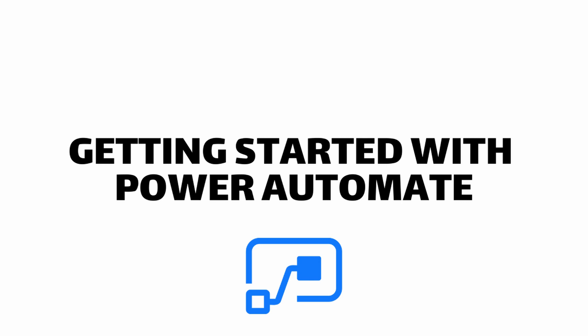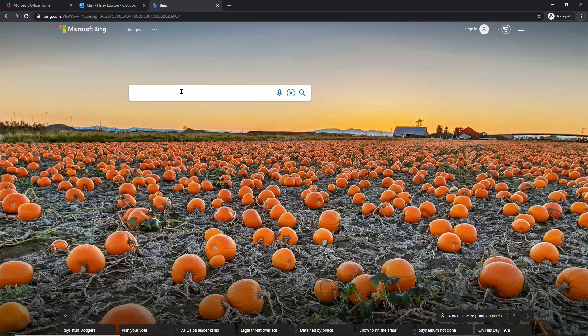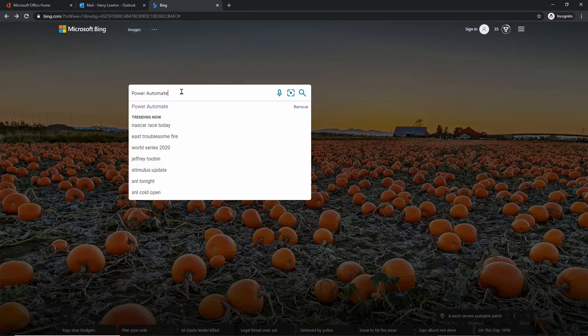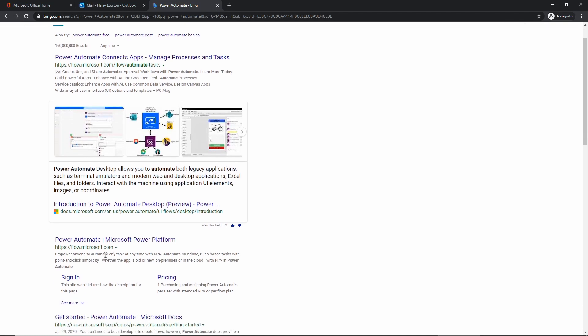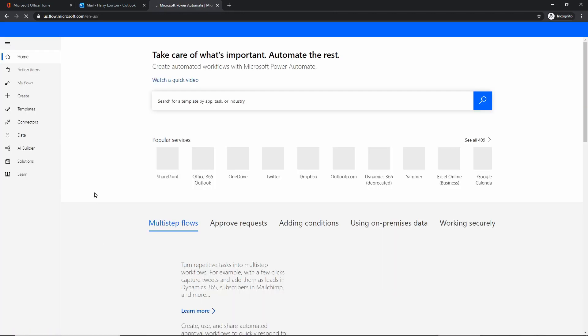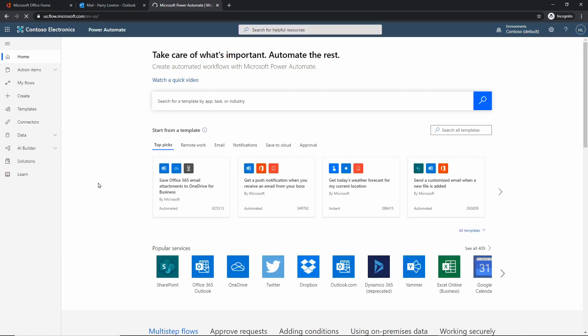Let's go ahead and get started with actually looking at creating your first flow. I'm going to search for Power Automate in Bing. The URL you want to get to is flow.microsoft.com. You might ask why it's called flow.microsoft.com — well, 'Flow' was the original name for Power Automate. It was rebranded as part of the Power Platform to Power Automate, and now we create flows and workflows inside the Power Automate platform.